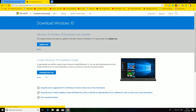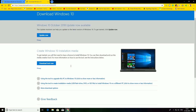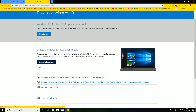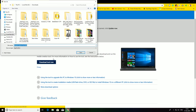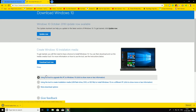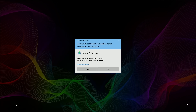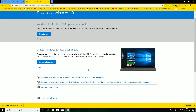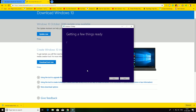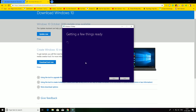First, you can find a link to Microsoft. You can find a download tool. You can click that link and download the file. Then you will open that file.